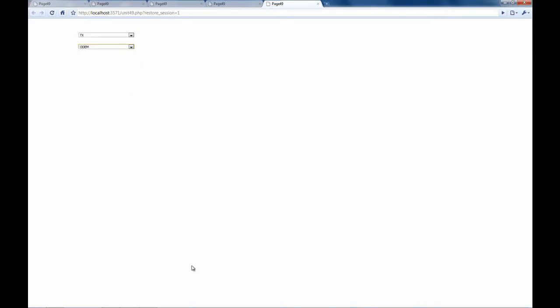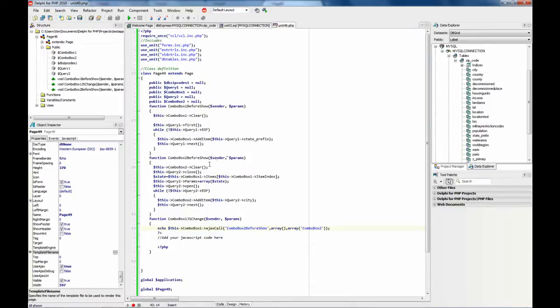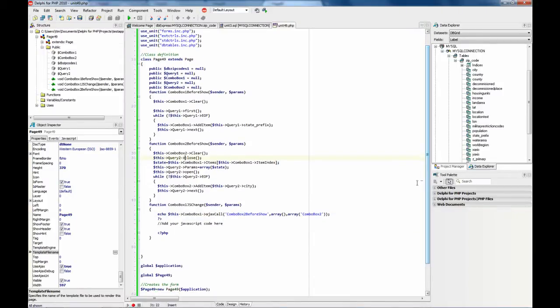So as you can see it is very easy and the amount of code is very little. Okay. Bye.